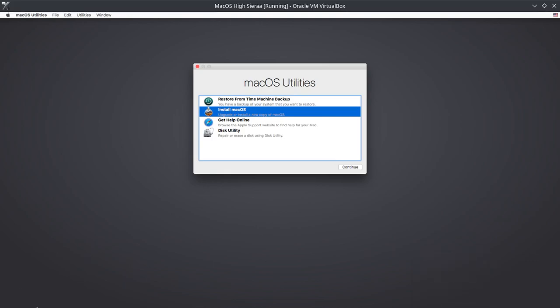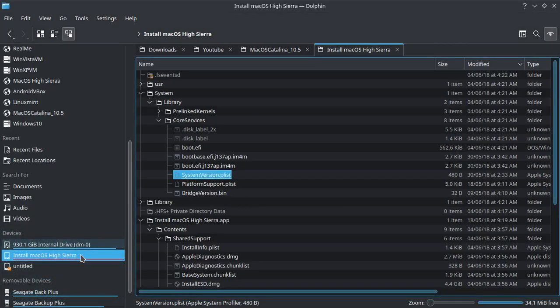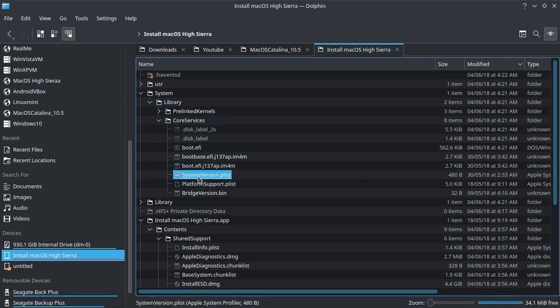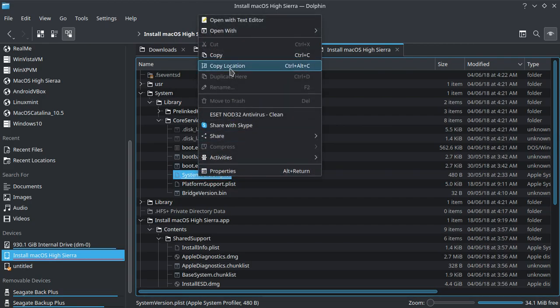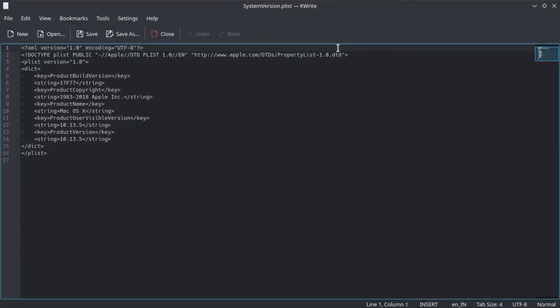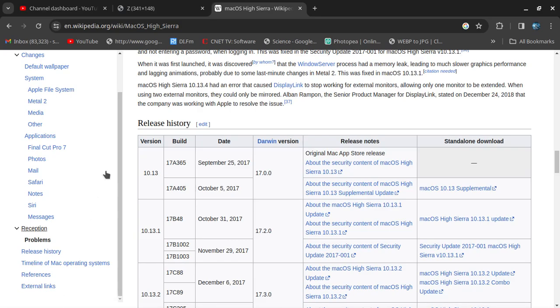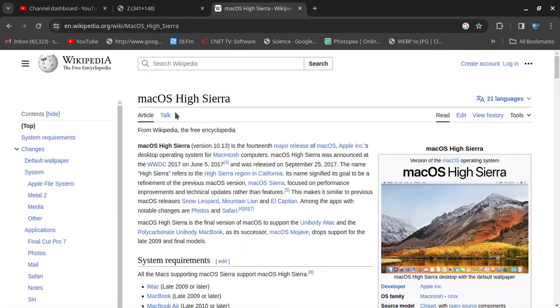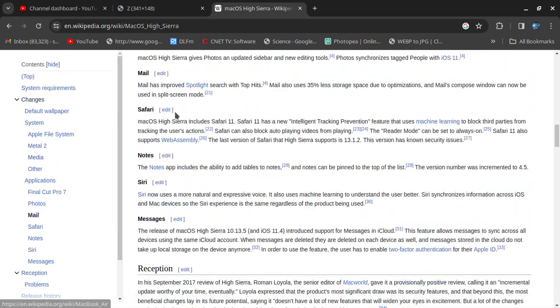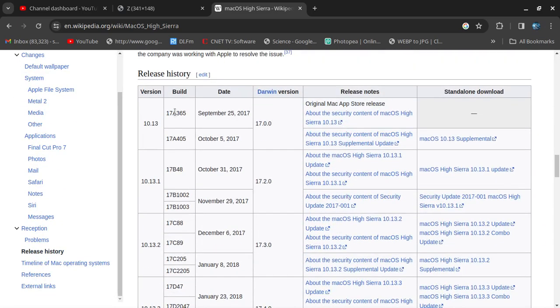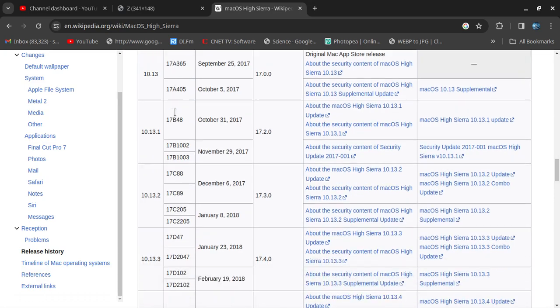We have to mount the ISO file and navigate to System, Library, CoreServices, and find SystemVersion.plist. Open it with a text editor like Sublime Text. You'll see the build version 17F77 and product version 10.13.5. Now I'll go to the macOS High Sierra Wikipedia page where we can find all the release dates and build numbers.